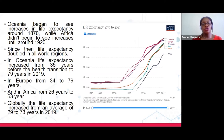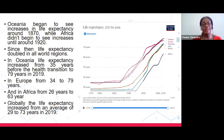This chart shows the life expectancy of different regions of the world. A region like Oceania began to see increases in life expectancy around the 1870s, while Africa didn't begin to see increases until around the 1920s. Since then, life expectancy has doubled. In Oceania, it moved from 35 years to 79 years. In Europe, from 34 to 79 years. In Africa, from 26 to 63 years. Globally, life expectancy increased from an average of 29 years to 73 years in 2019.